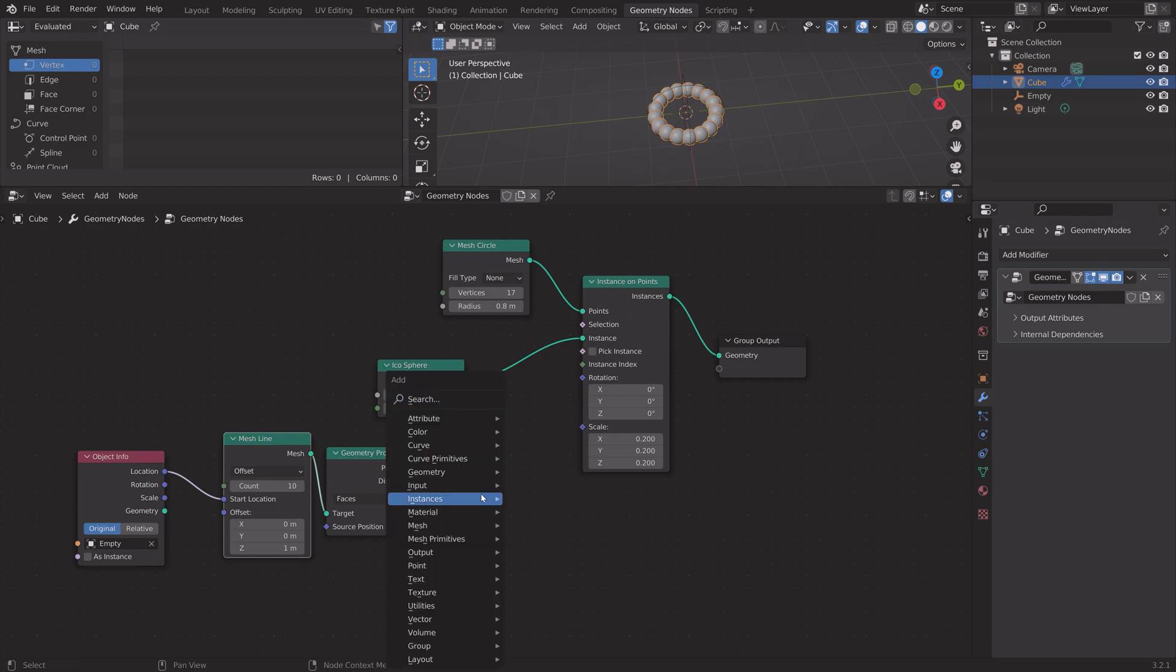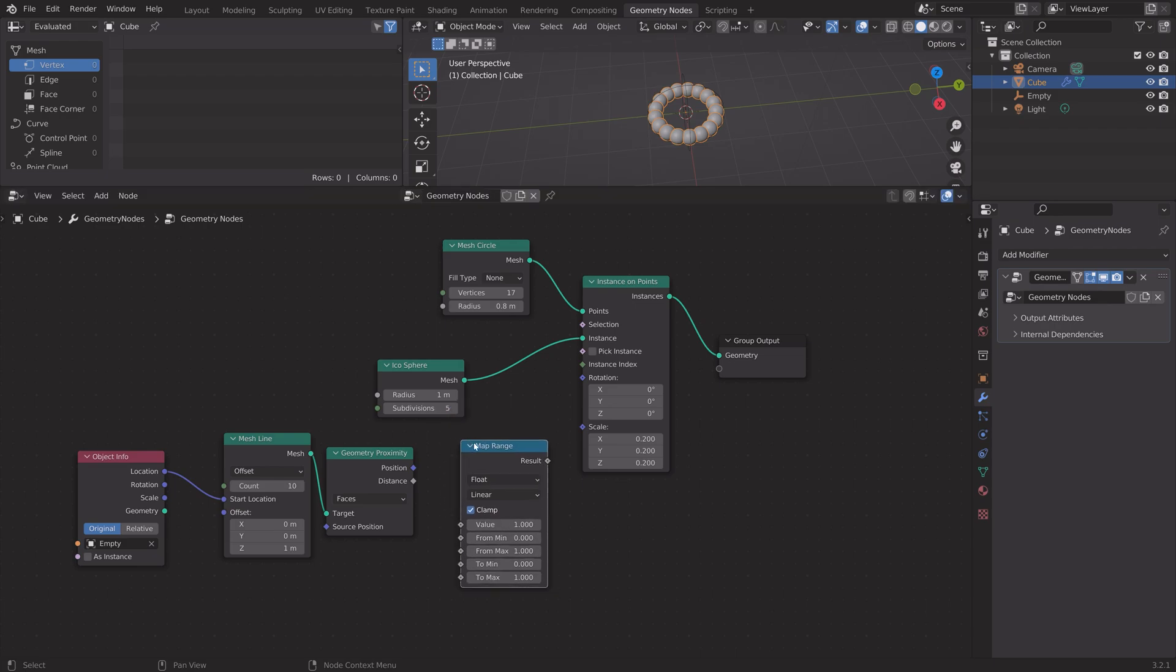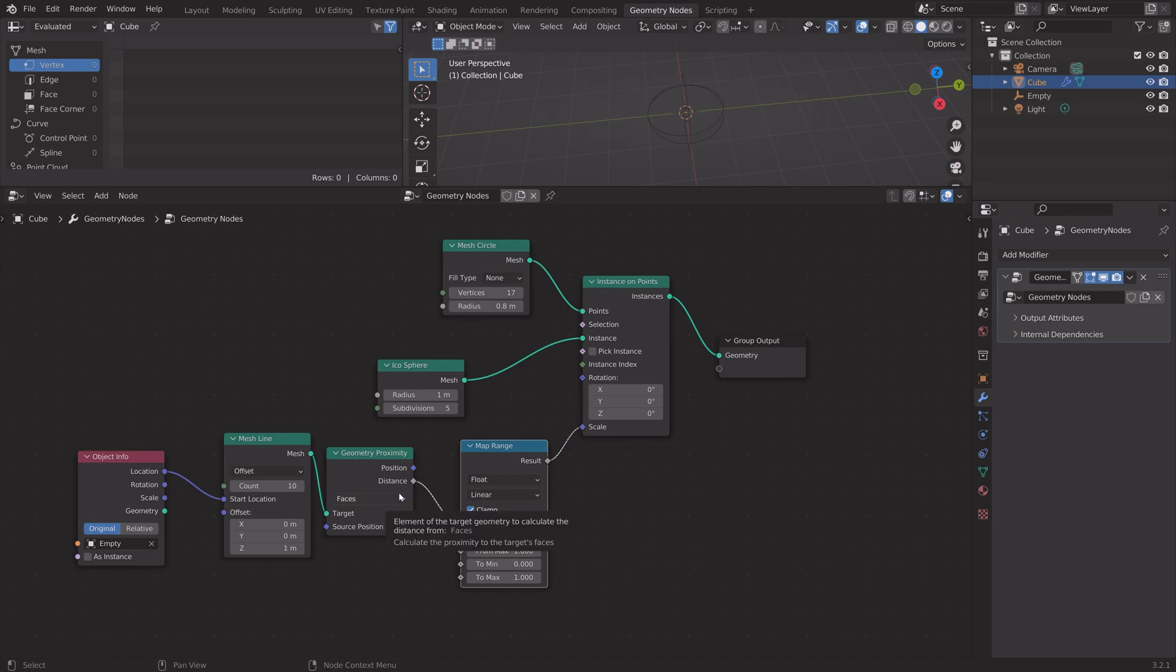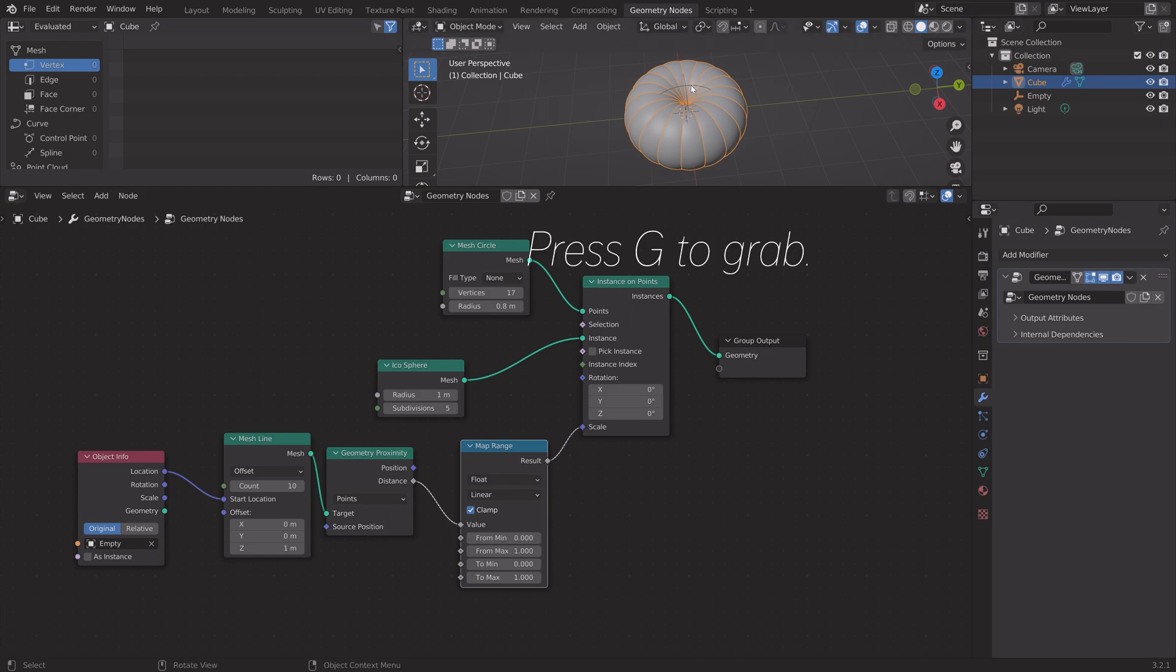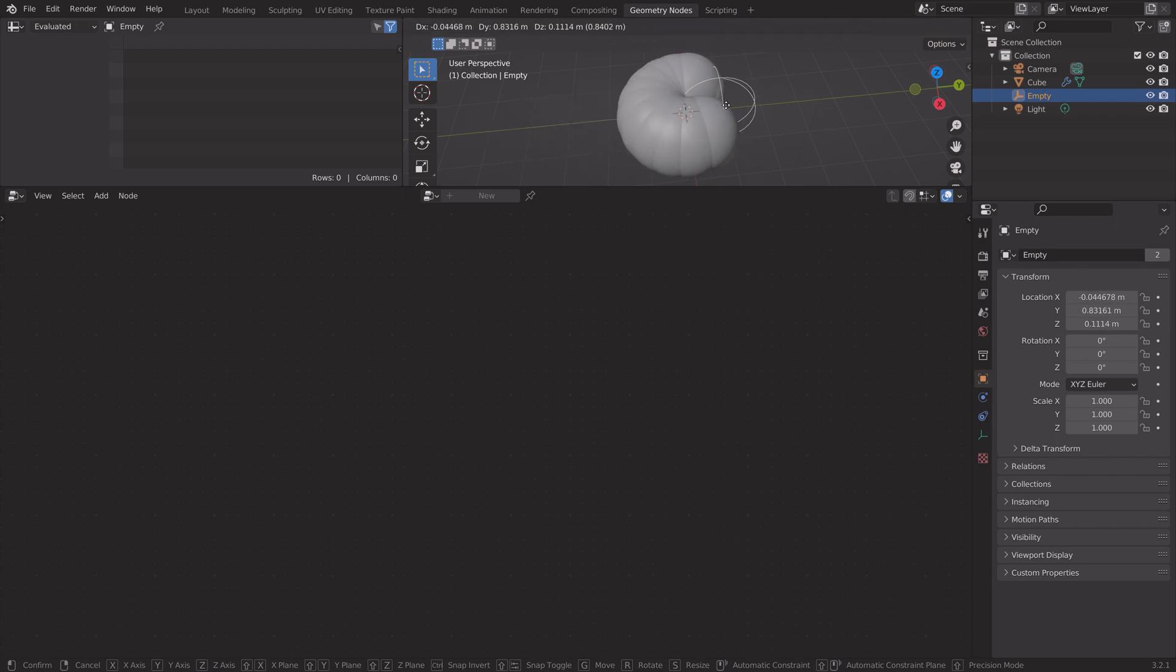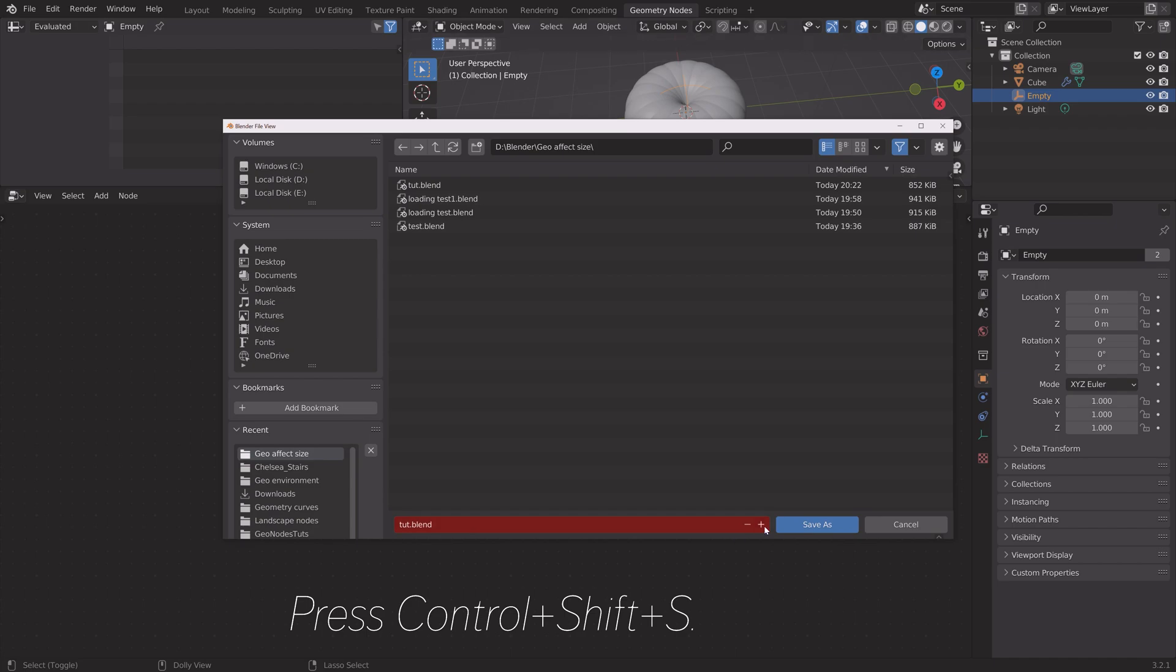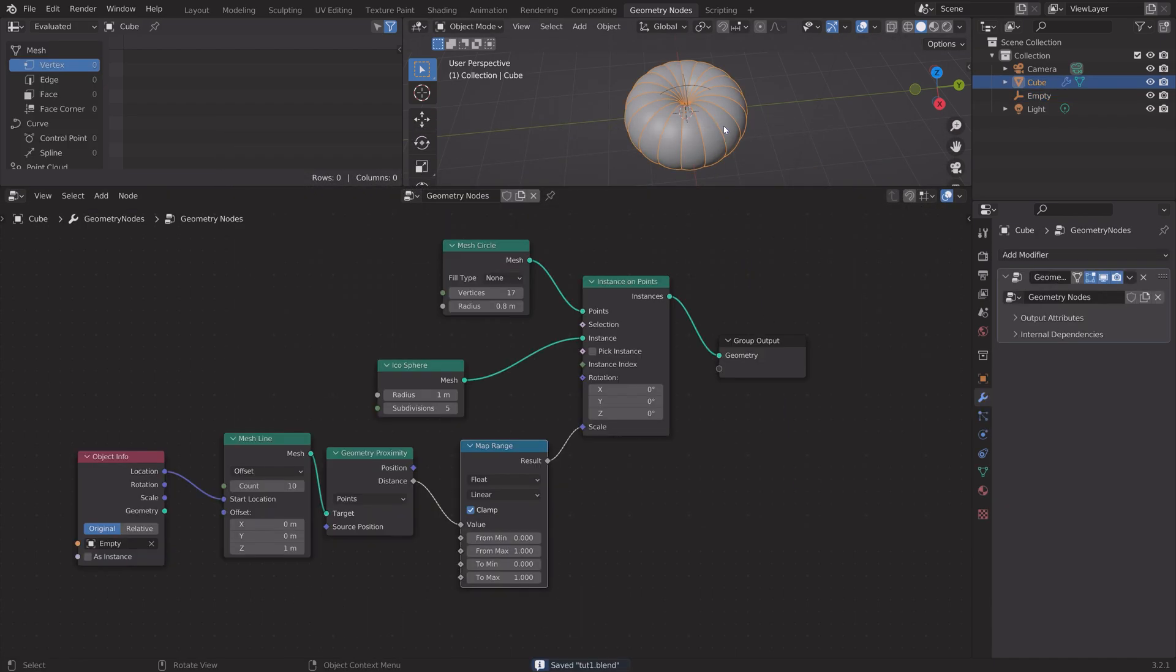Next we need to add a map range node which constrains the degree to which the empty controls the size of the spheres, then connect result to scale. In the geometry proximity node we need to set it to points. When you select the empty and grab it by pressing G, you can see that will now influence the scale of the spheres.